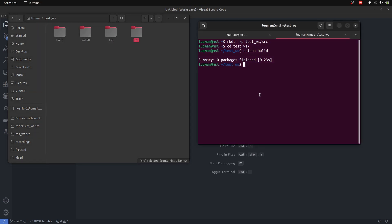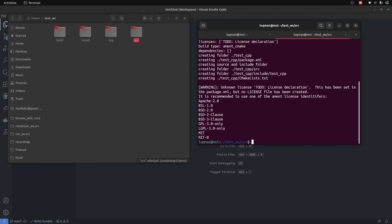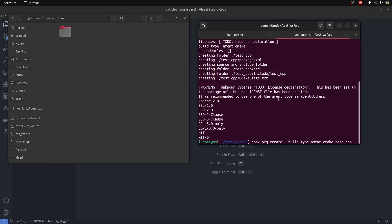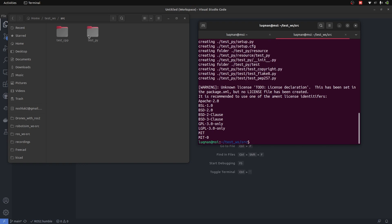Let's create two packages to understand the build and install directories. First, a 'test_cpp' package — this is the command to create the package, but I have to go into the source directory to run it. A folder is created here in the source directory; the package has been created. Similarly, I'll create a Python package called 'test_py'. Another package has been created.